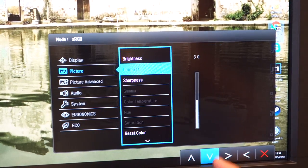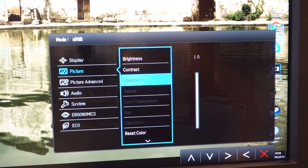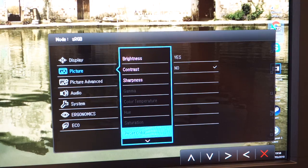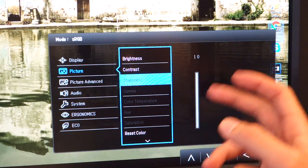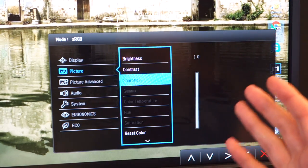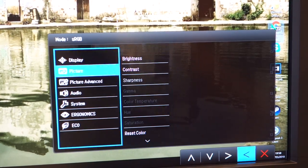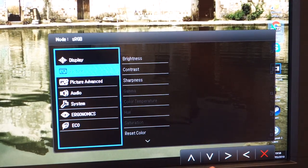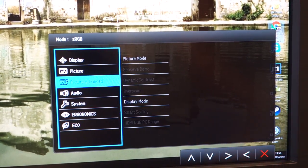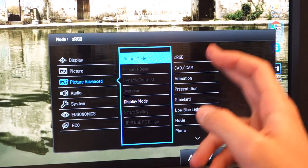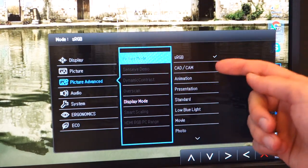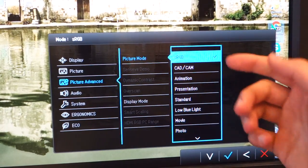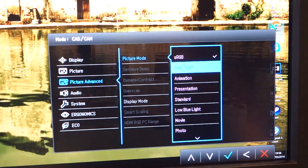Contrast is on default at 50, sharpness on 10, which I would argue to say sharpness, you could potentially bring it down to around 5. It just depends on your setup. In terms of the picture advanced mode, you'll be able to see that I've got it right now on sRGB mode, but you can see over here there's a few different modes which are pre-made. So the CAD-CAM mode,